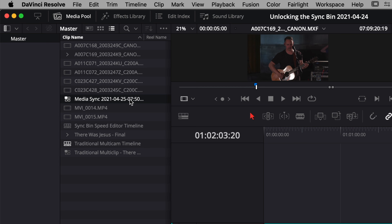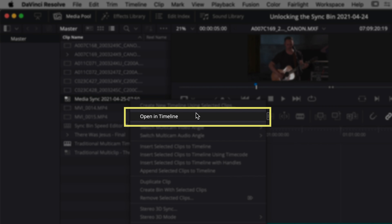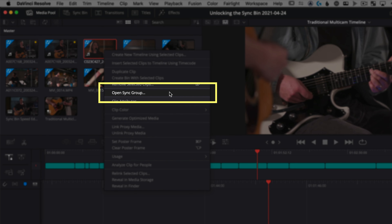Spoiler alert — the brilliance behind this trick is that you can actually open a media sync bin file in a timeline over in the edit page, and not be stuck by the limitations of the open sync group command that's in the cut page. This gives you a lot more precision. But let's rewind so I can show you three quick steps to prep your footage before you even click that sync button.